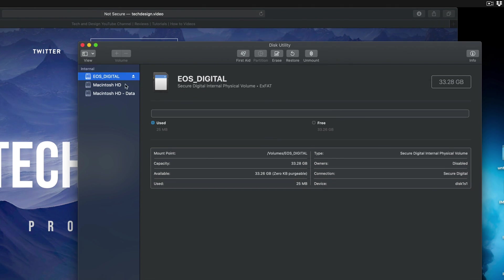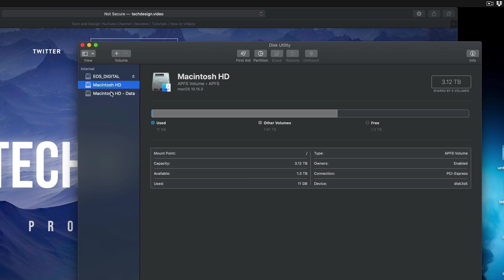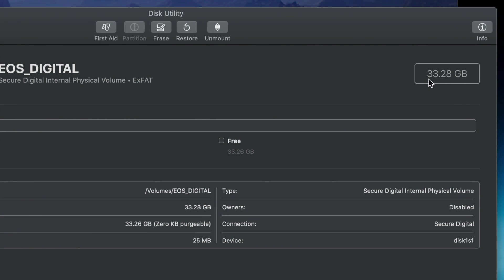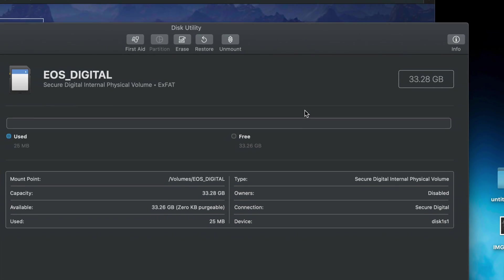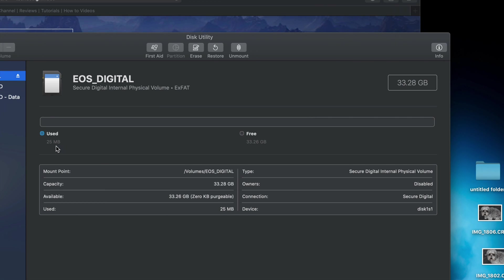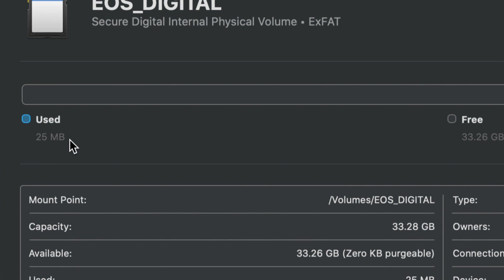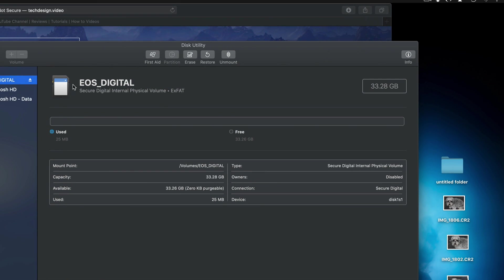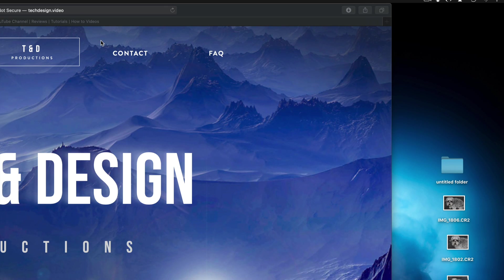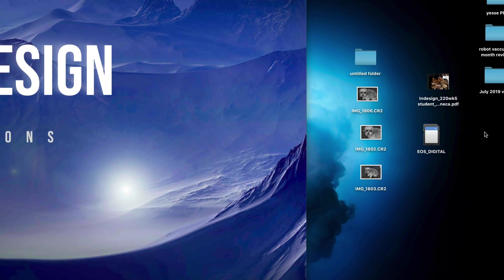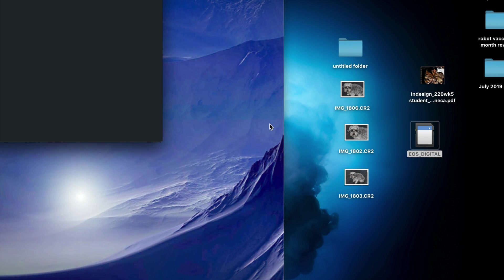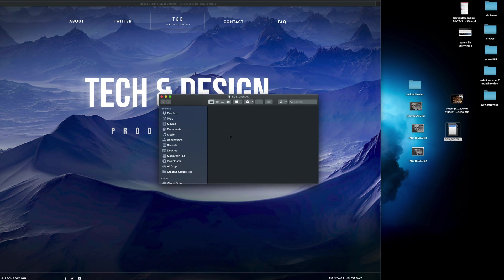Once you get the success message, it's formatted and everything has been erased. Make sure not to click on anything else. It's now showing 33 GB free and only 25 MB used, which makes perfect sense. Close Disk Utility — we're done formatting. If you open your SD card now it should be completely empty: no pictures, no folders, nothing.